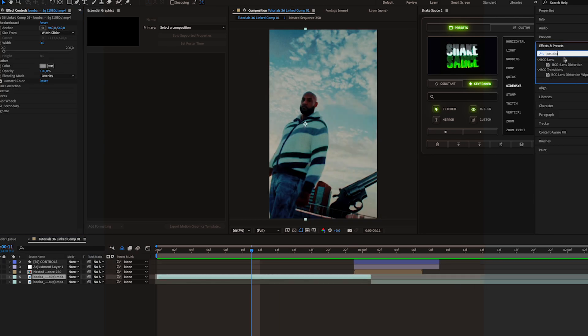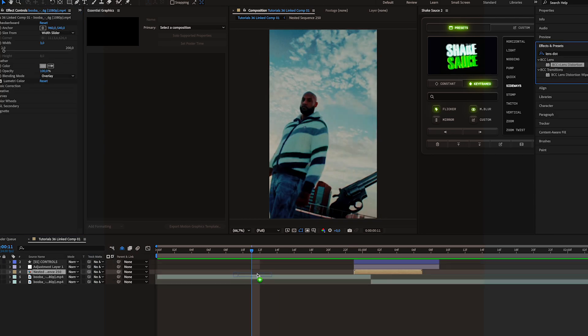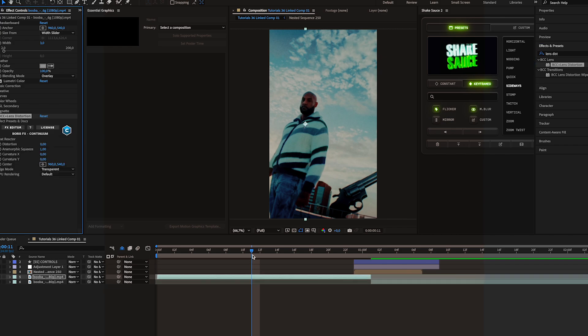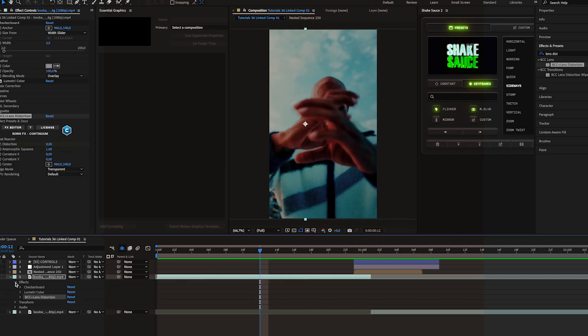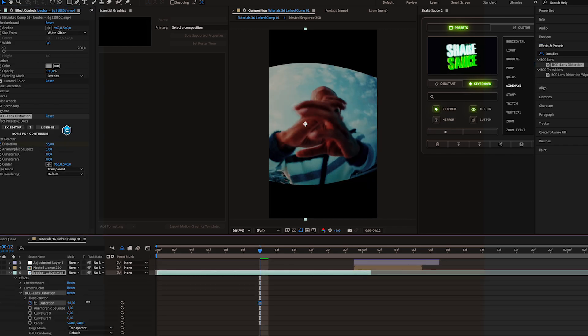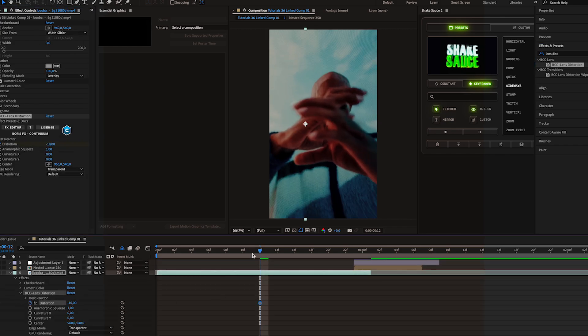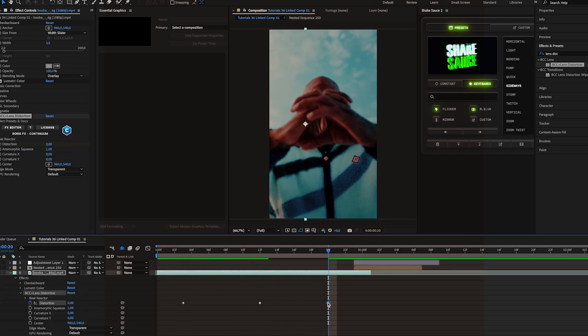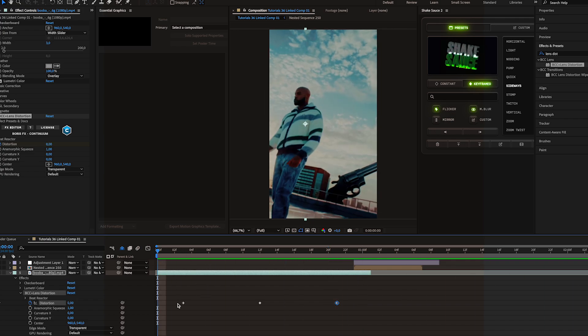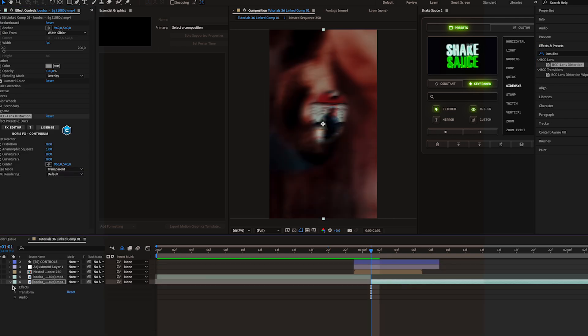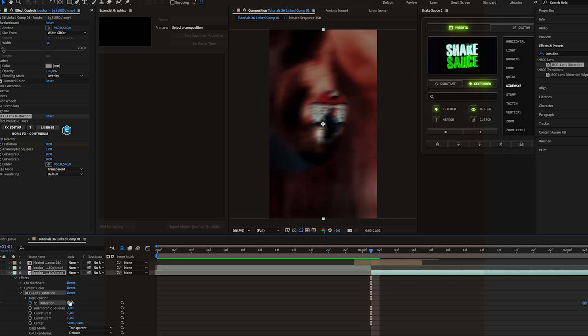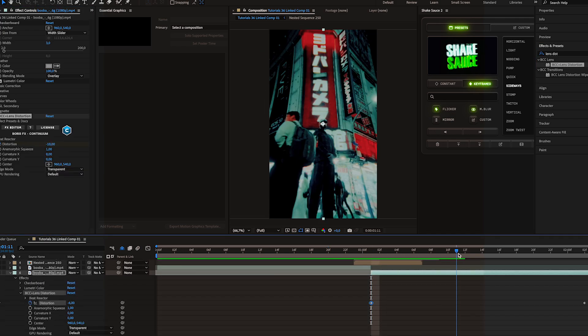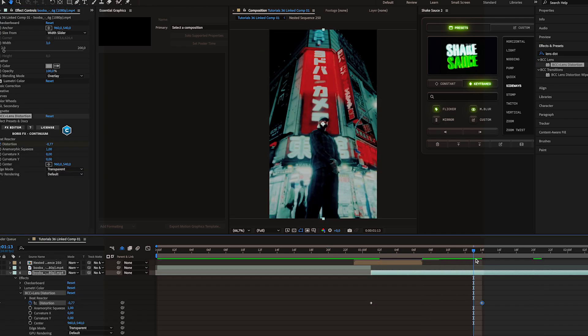Since I'm in After Effects I'll apply this one but if I was in Premiere I would use the regular lens distortion effect. So you don't really need this plugin for it. I'll decrease it in the middle then reset it to zero at the start and at the end and I'll do the same for the other scene.